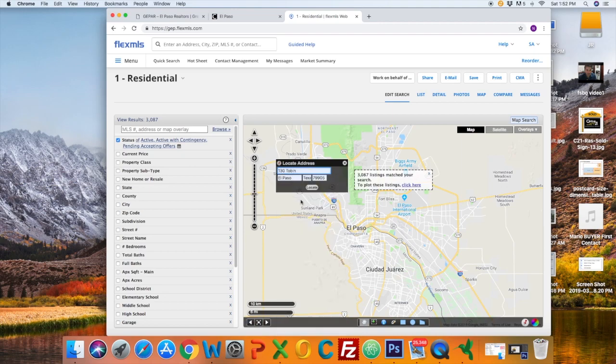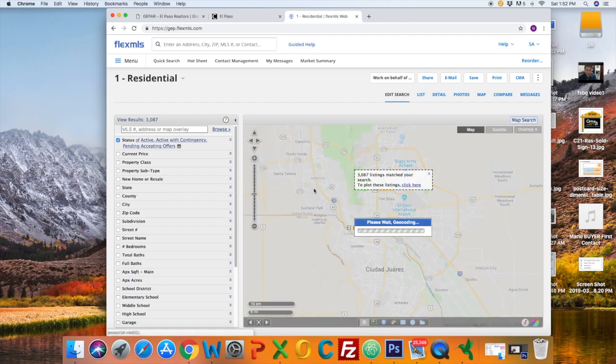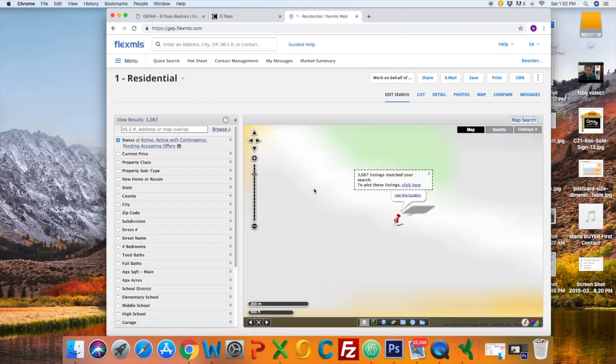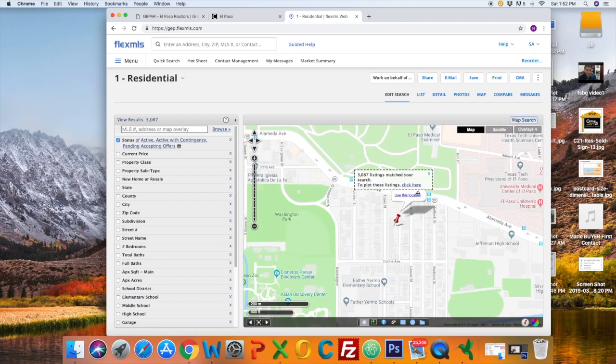I'm going to type in 130 Tobin. I'm going to click Locate. It's going to take me to that address.